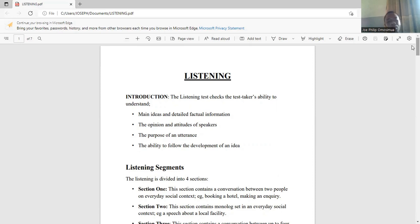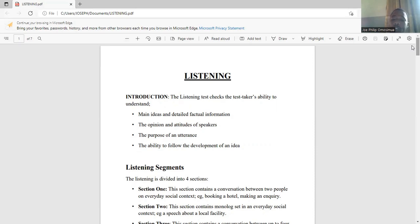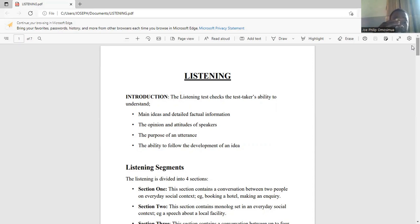This simply means how well you are able to understand what you're listening to and interpret it. It also checks your ability to understand the opinion and attitude of the speaker — that is, the tone of the speaker. Then it also checks your ability to understand the purpose of a discussion: why are they discussing this, what is the essence of this discussion?